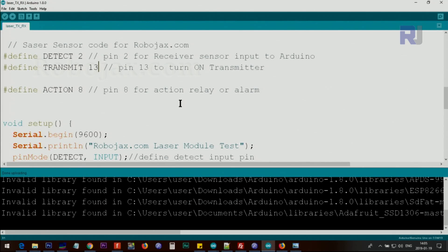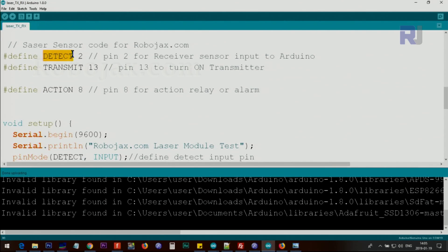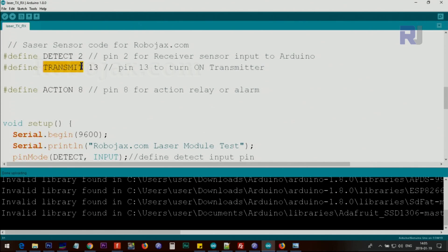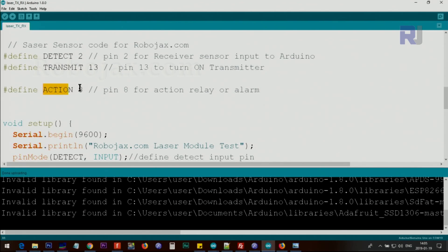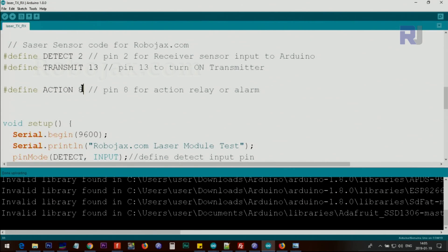Let me explain now the code. We define pin 2 as detect pin and we define pin 13 for transmitter. This is the pin that transmitter will receive the power. Also we are defining action pin, pin 8. This pin 8 can be connected to a relay or it can be connected to a light or buzzer, whatever you want. In this case I'm going to connect it to a buzzer.